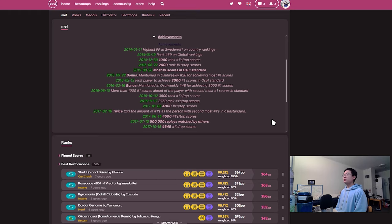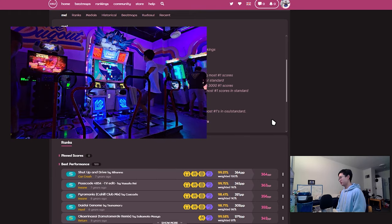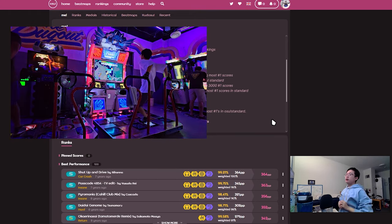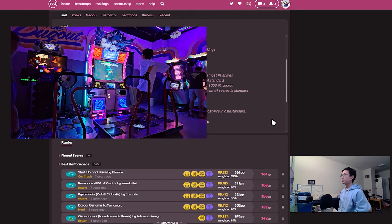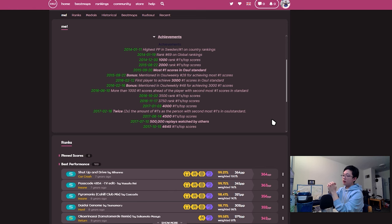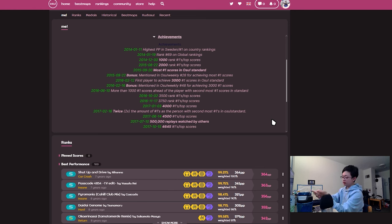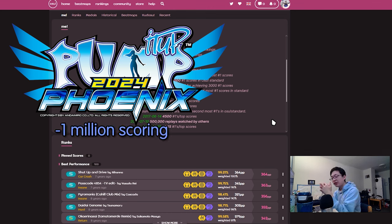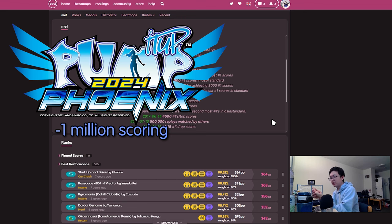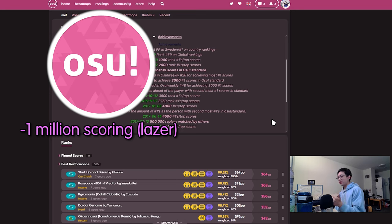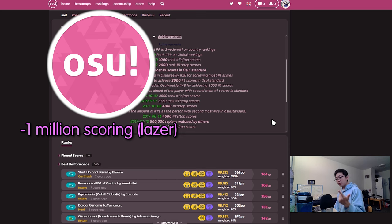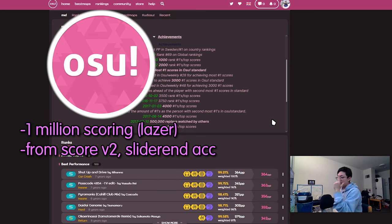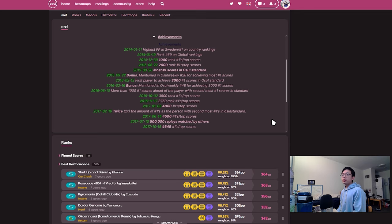I don't think there's anything we can really do as a leaderboard community to really change this. The only thing we can really say is just nerf the classic mod problem, but I just think classic mod is stupid to begin with. The game I play nowadays is called Pump It Up, five panel dance game. I kind of like to compare OSU Laser to Pump It Up, the previous version being XX, the 20th anniversary, going to Phoenix.